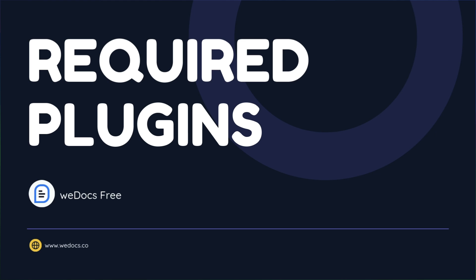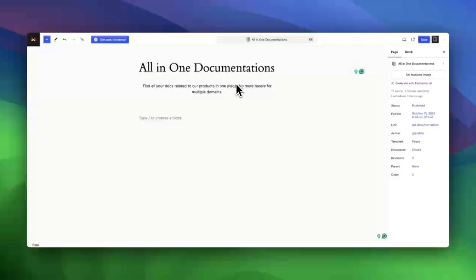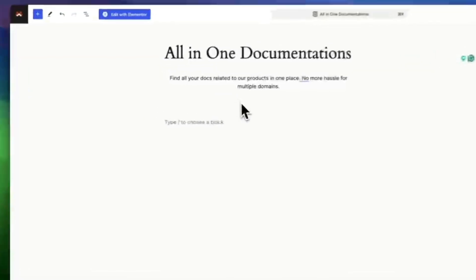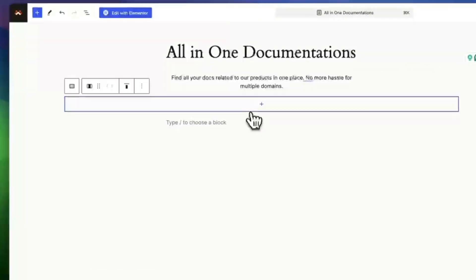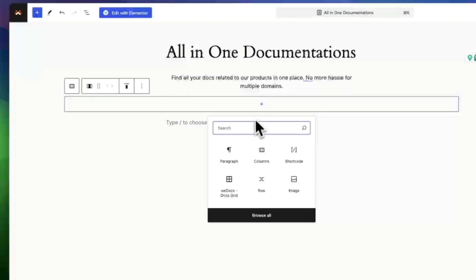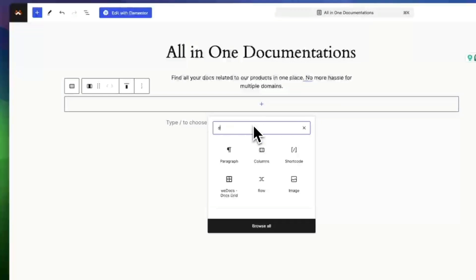First things first, you'll need the WeDocs free plugin installed and activated on your WordPress site. This is the only plugin you need to use the docs grid block.